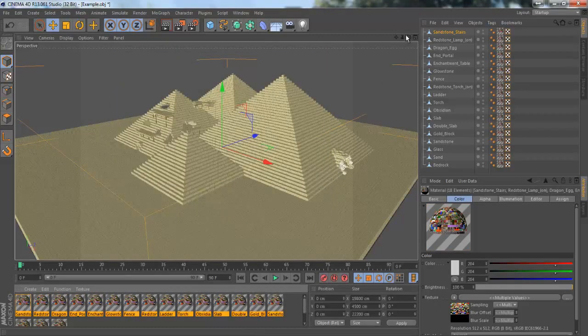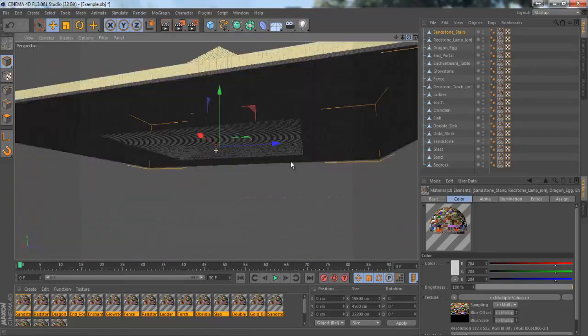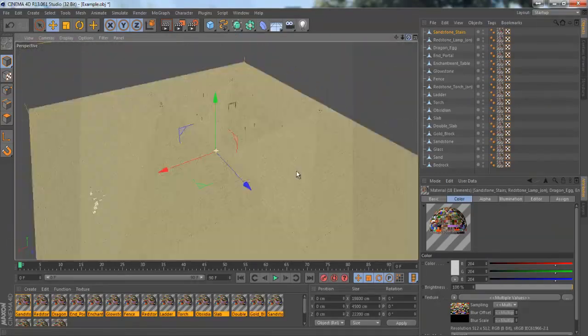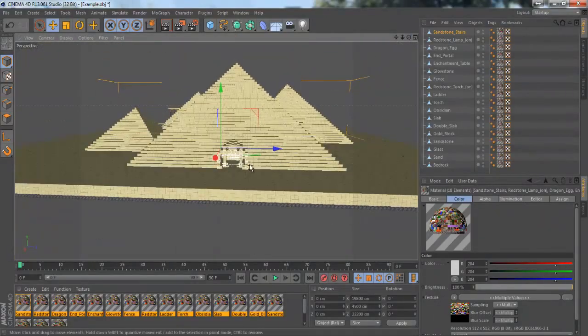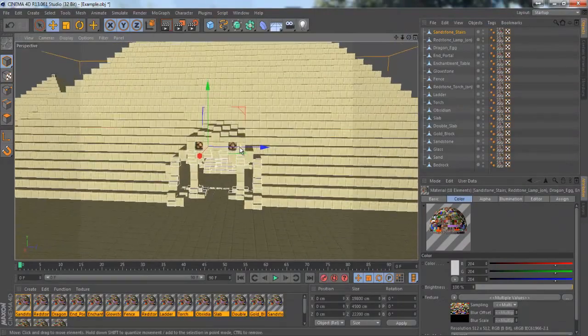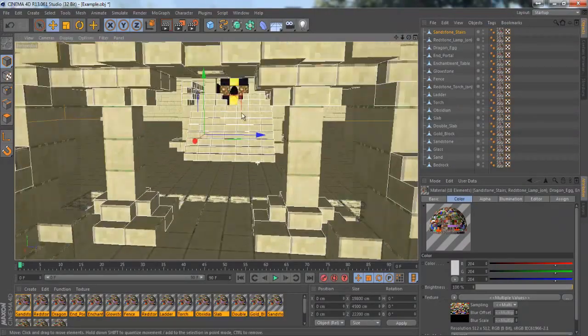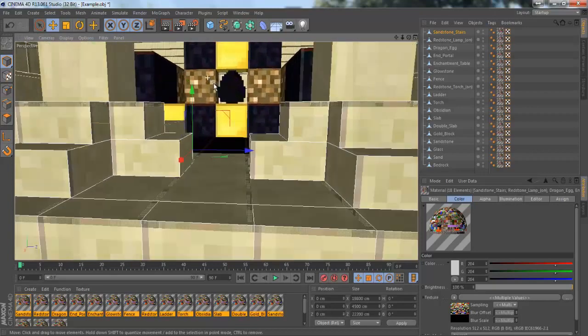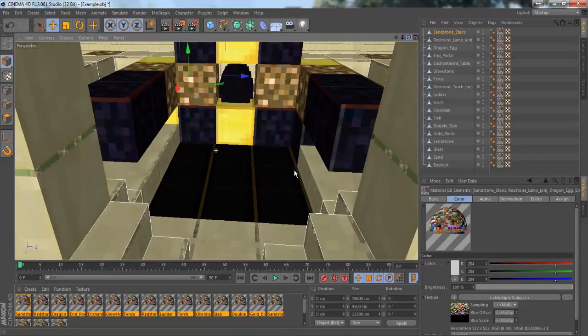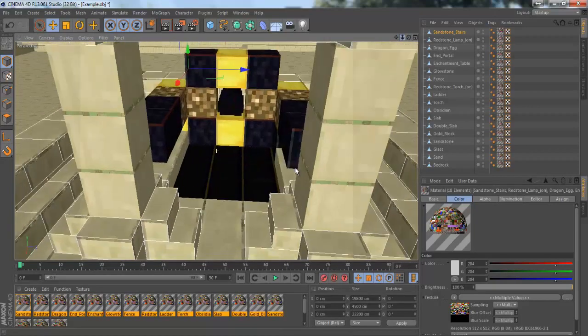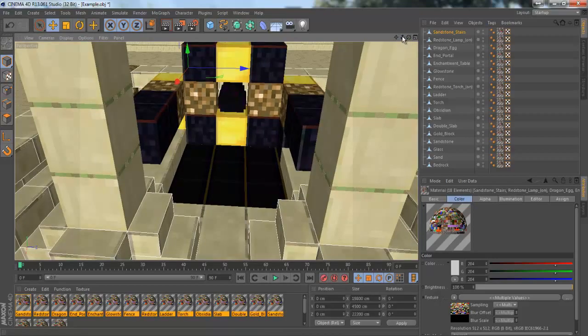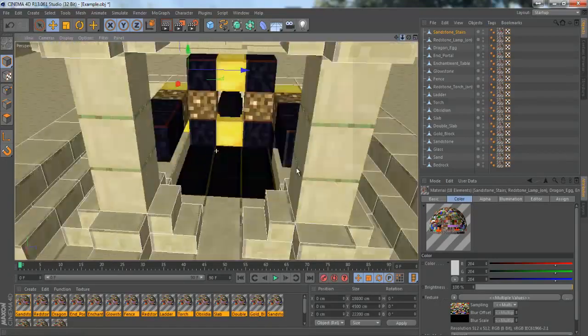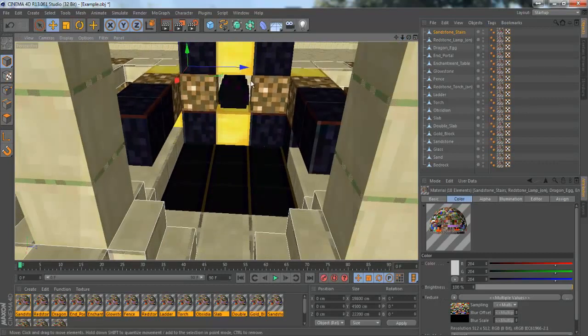All your textures should be loaded so you should be able to x out of that and everything should be here. As you can see there's bedrock on the bottom, this is all sand, those lights are there. If I go in here it's gonna show me my end portals and obsidian and all that stuff.